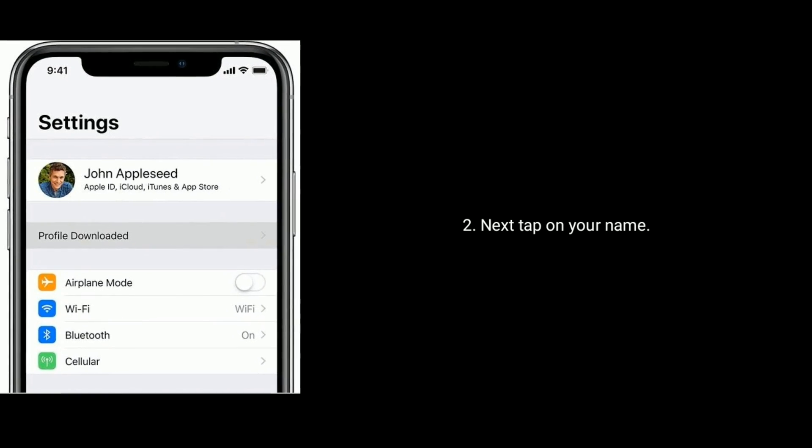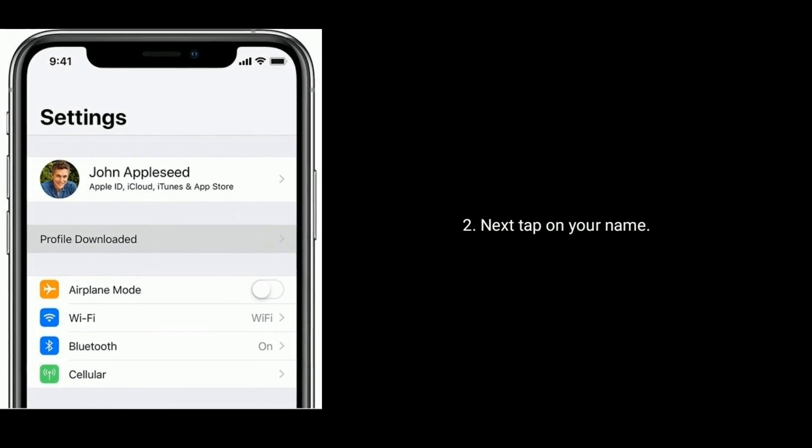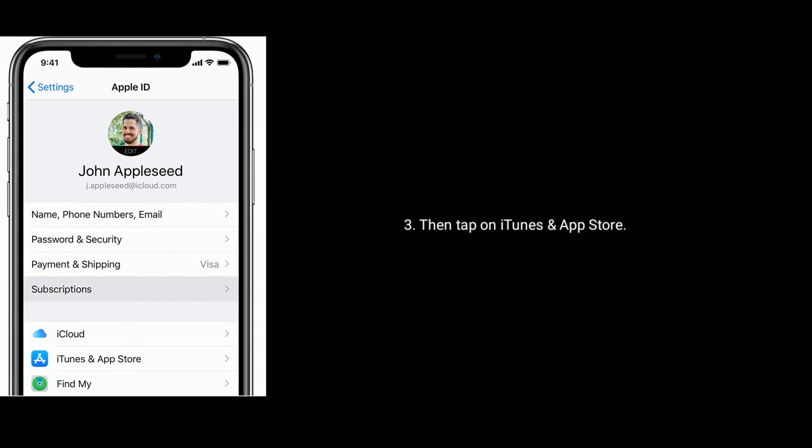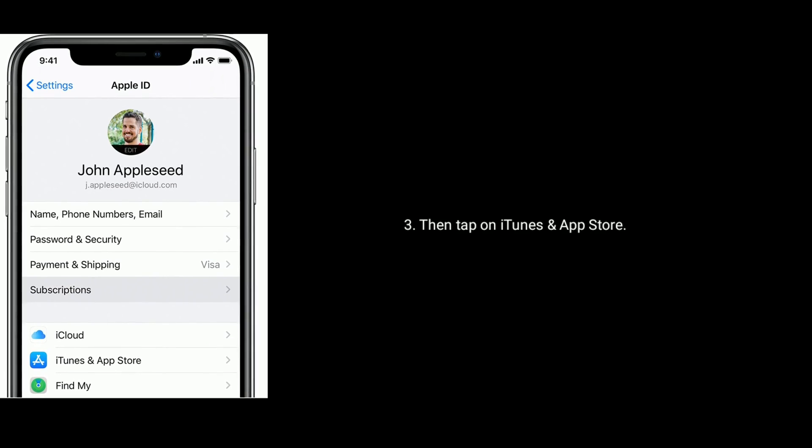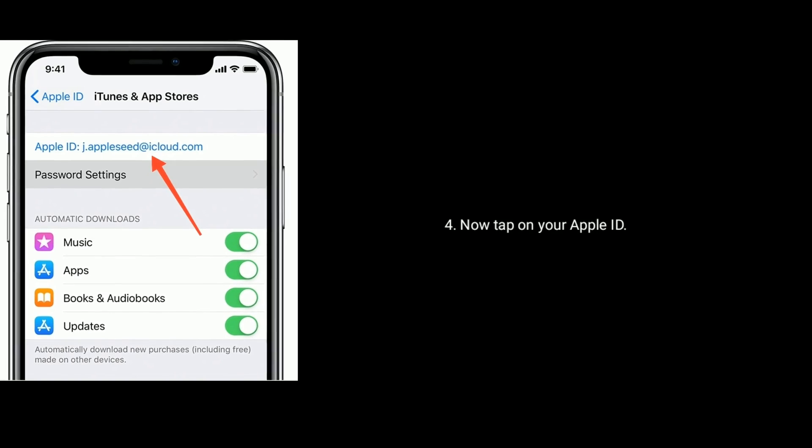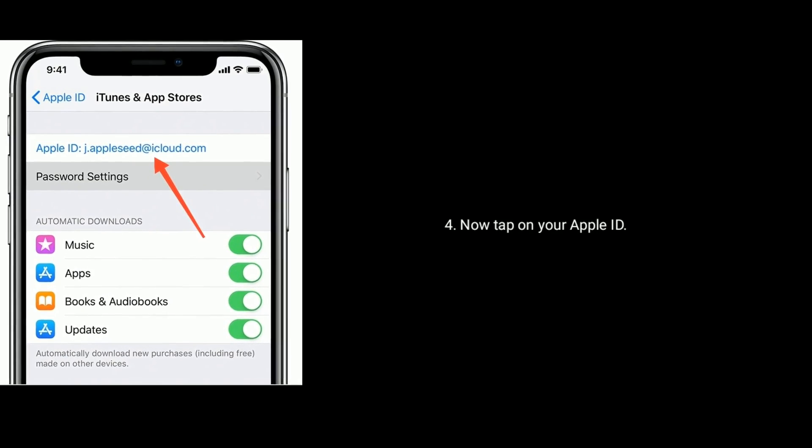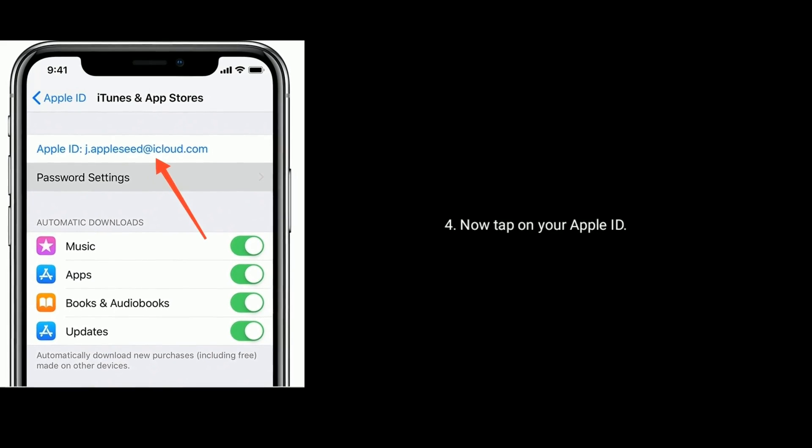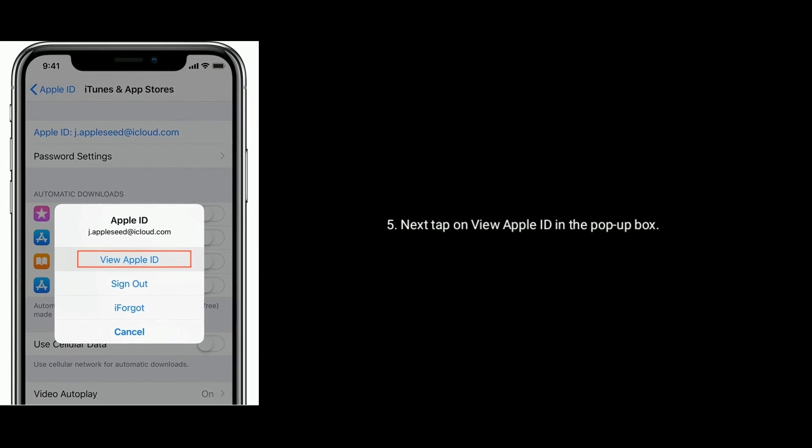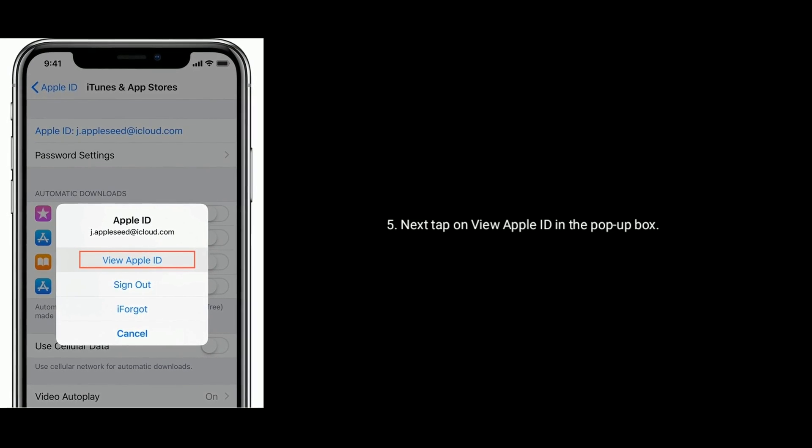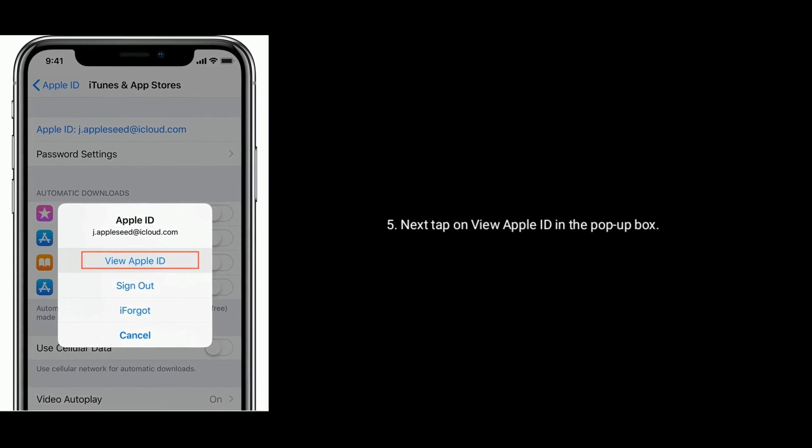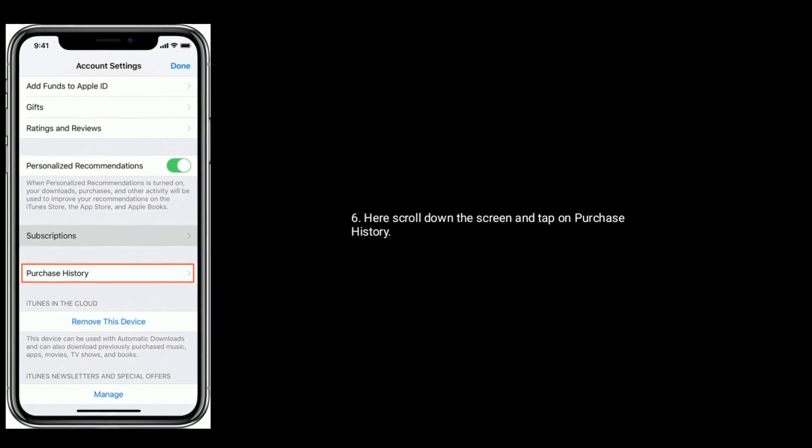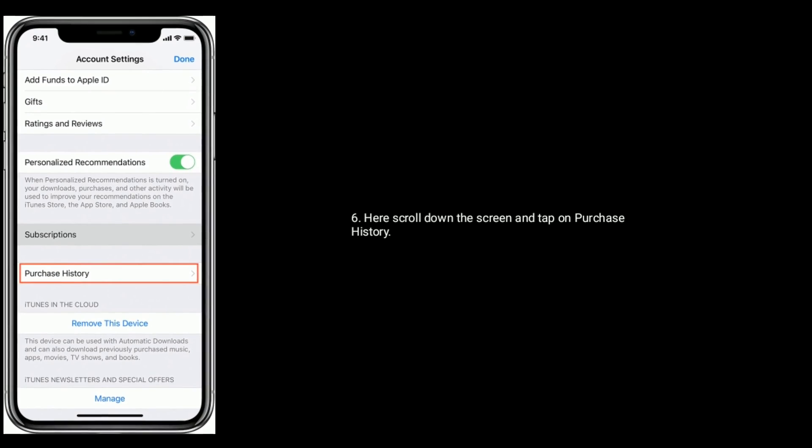Next, tap on your name. Then tap on iTunes and App Store. Now tap on your Apple ID. Next, tap on view Apple ID in the pop-up box. Here scroll down the screen and tap on purchase history.